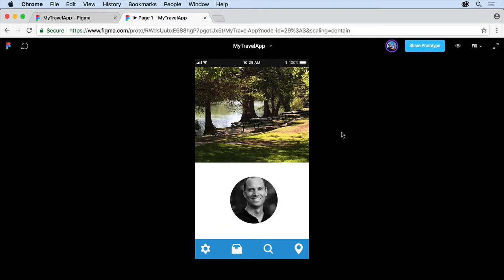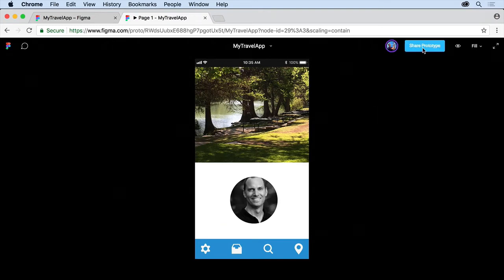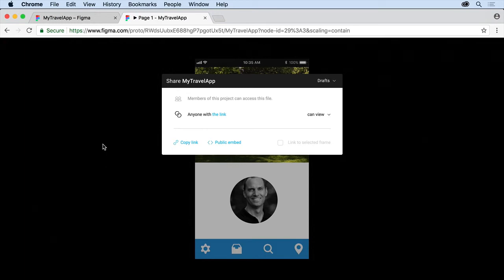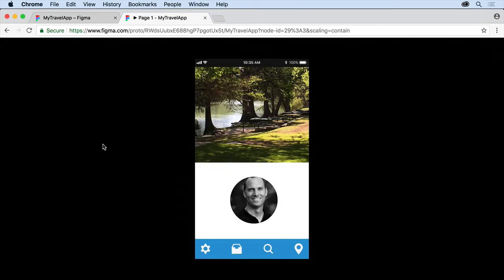Now in the upper right here, you're going to see that we have share prototype. If you click on that, it's going to allow you to share this prototype with other people. We're going to talk a little bit about sharing later on, so I'll get rid of that.